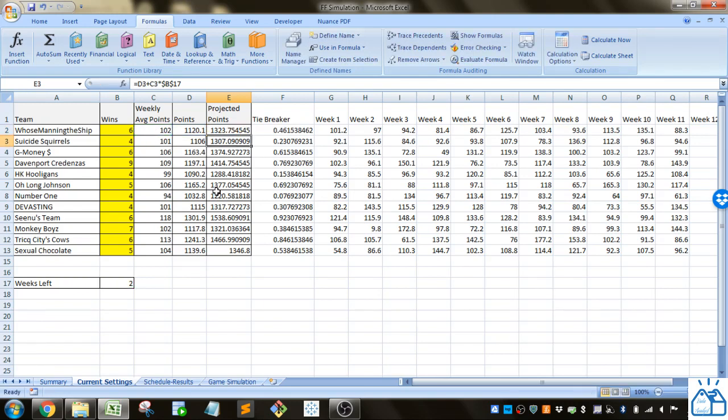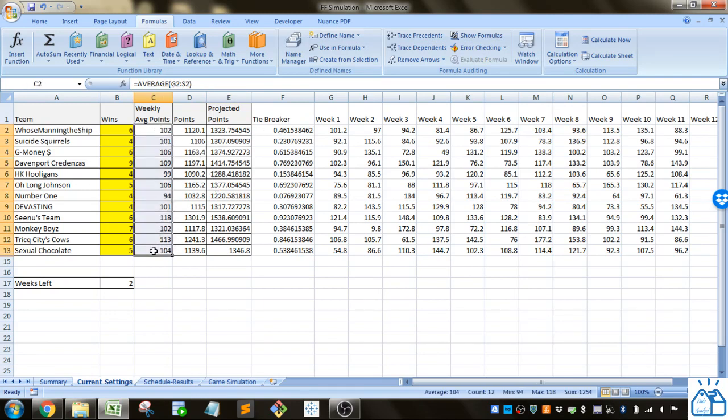Those weekly point totals are then used to simulate each game going forward in the season.